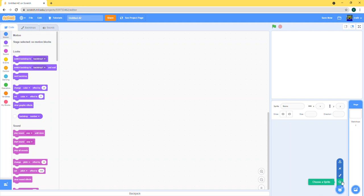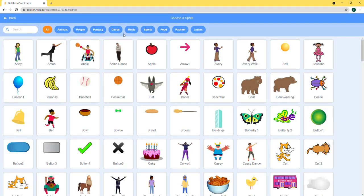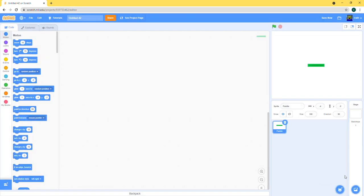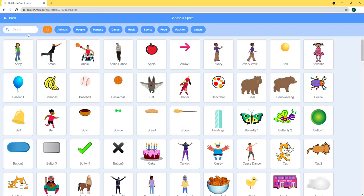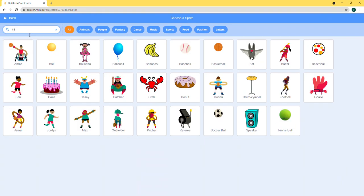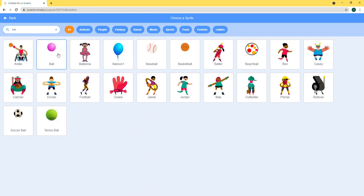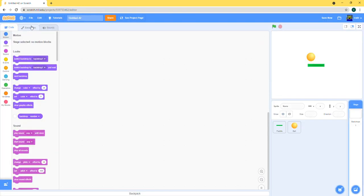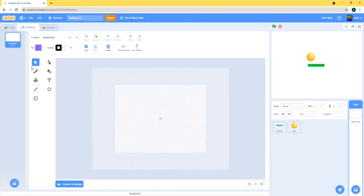So get yourself a paddle, get yourself a ball, and just make your backdrop anything but make a pool of lava in the bottom.